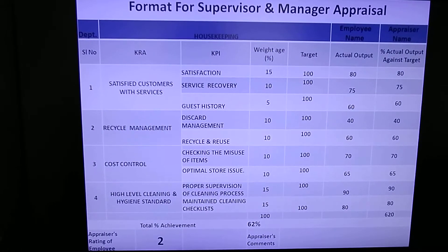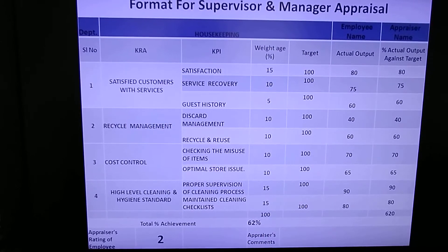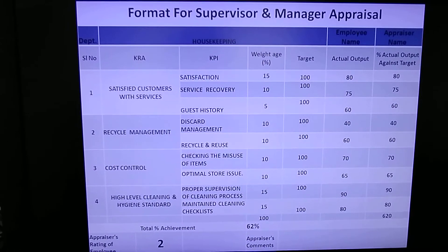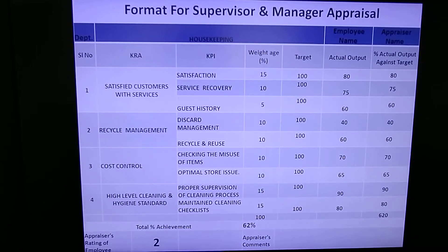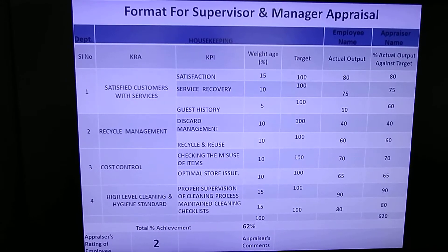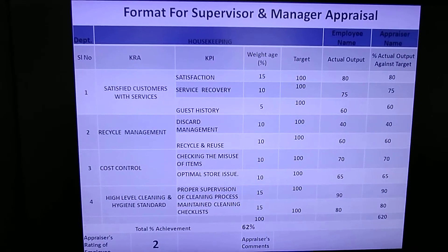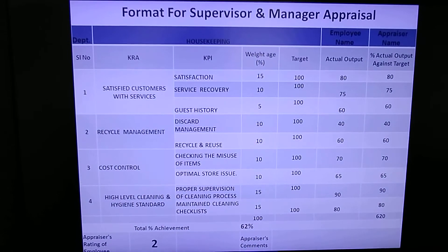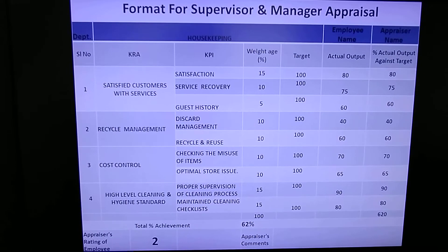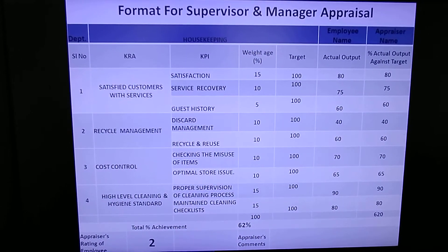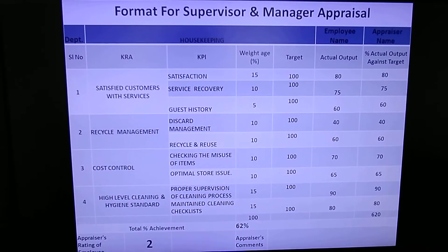These are the objectives the HOD or management expects from supervisors or managers. In housekeeping, common KRAs include satisfied customer service, recycling management, cost control, high-level cleaning standards, and hygiene standards. To measure each KRA, you design KPIs, and those KPIs are divided into weightage percentages. The total of all weightage must equal 100%, as seen at the bottom of the format.